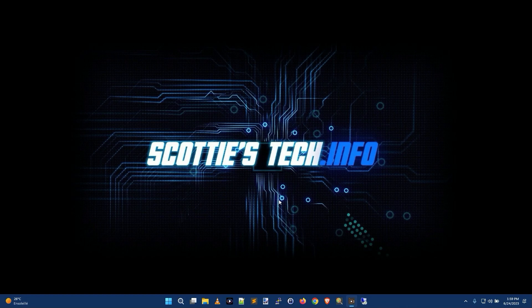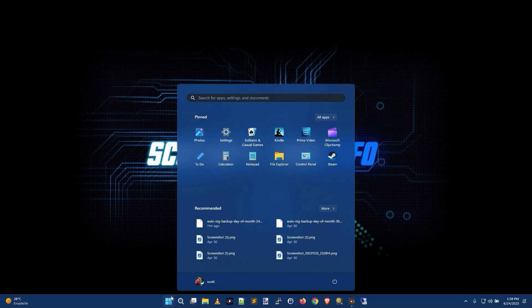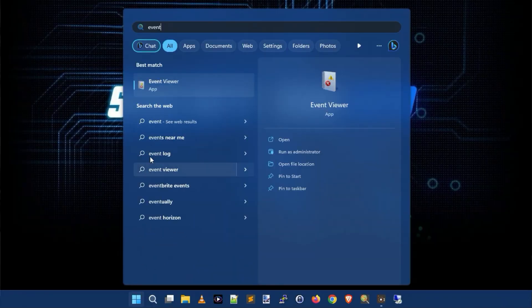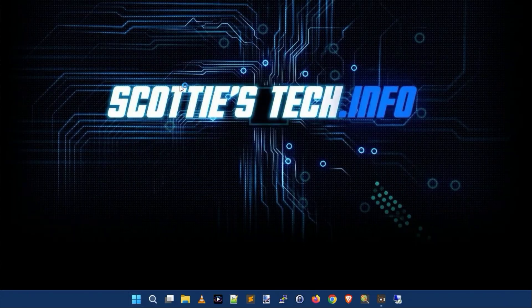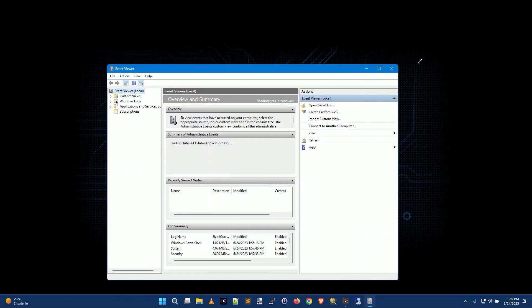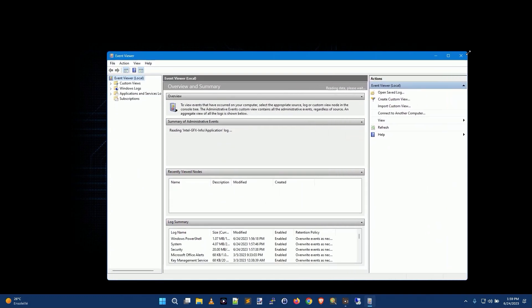So here we are on the desktop. The first one is called the Event Viewer — you just click Start, type 'event', and there's Event Viewer. So we click that, and here's our Event Viewer window. We're going to make that a little bigger.